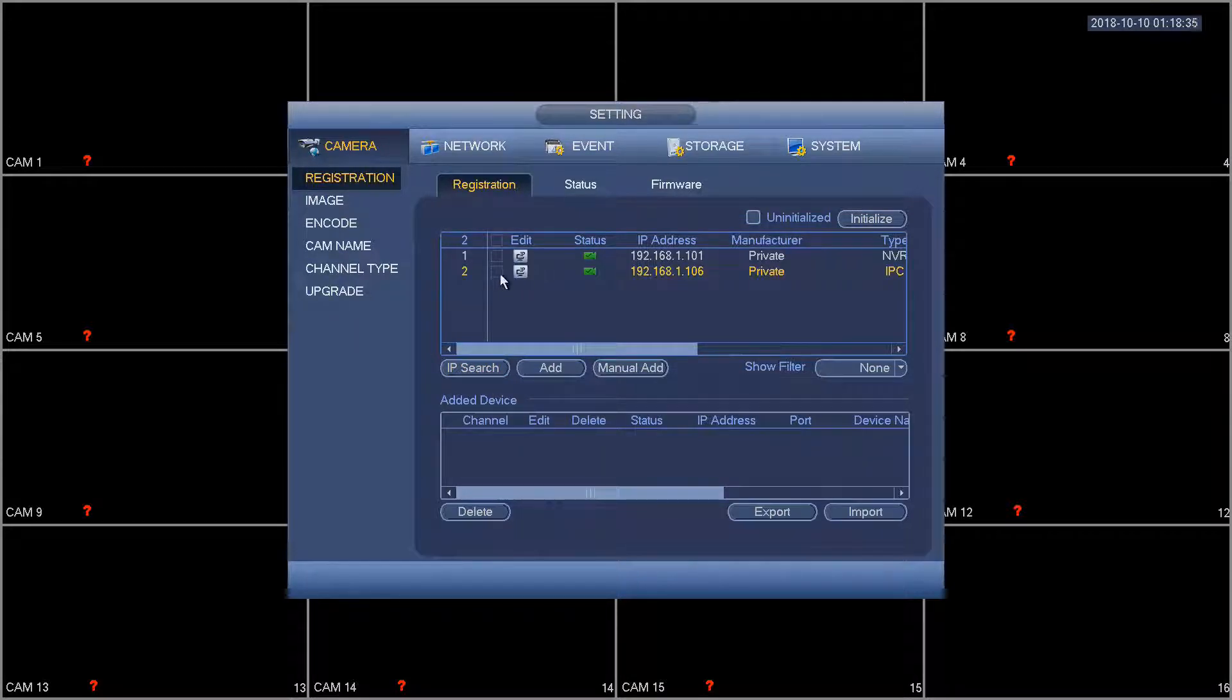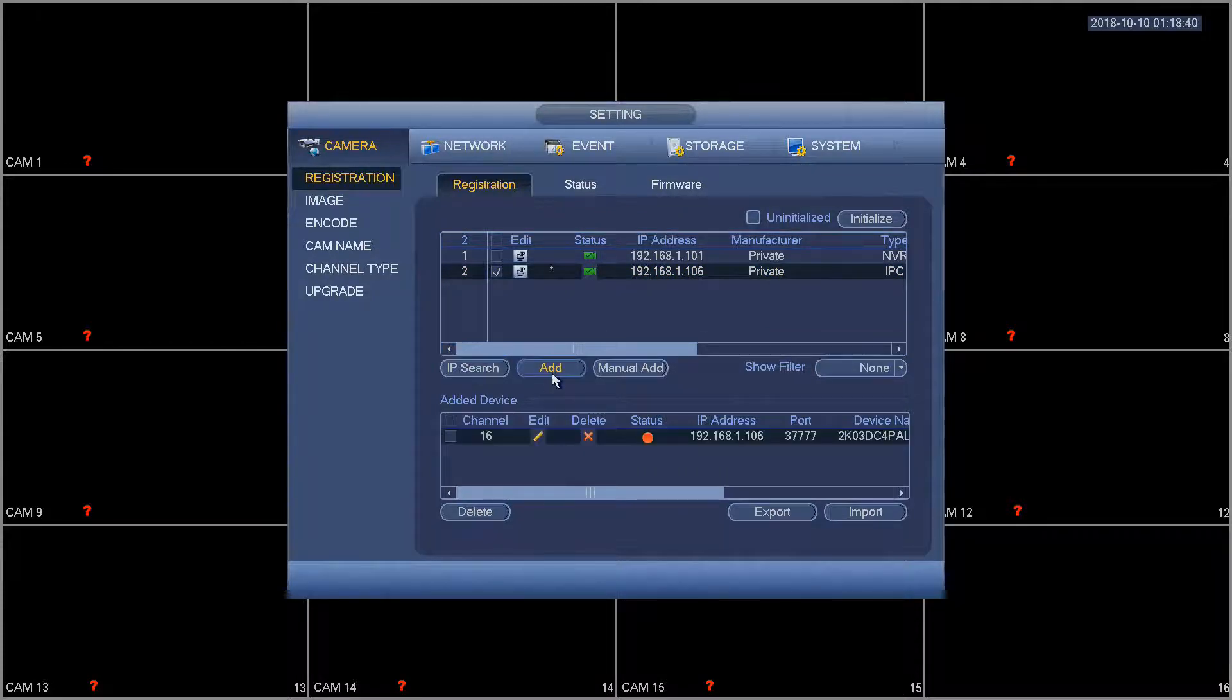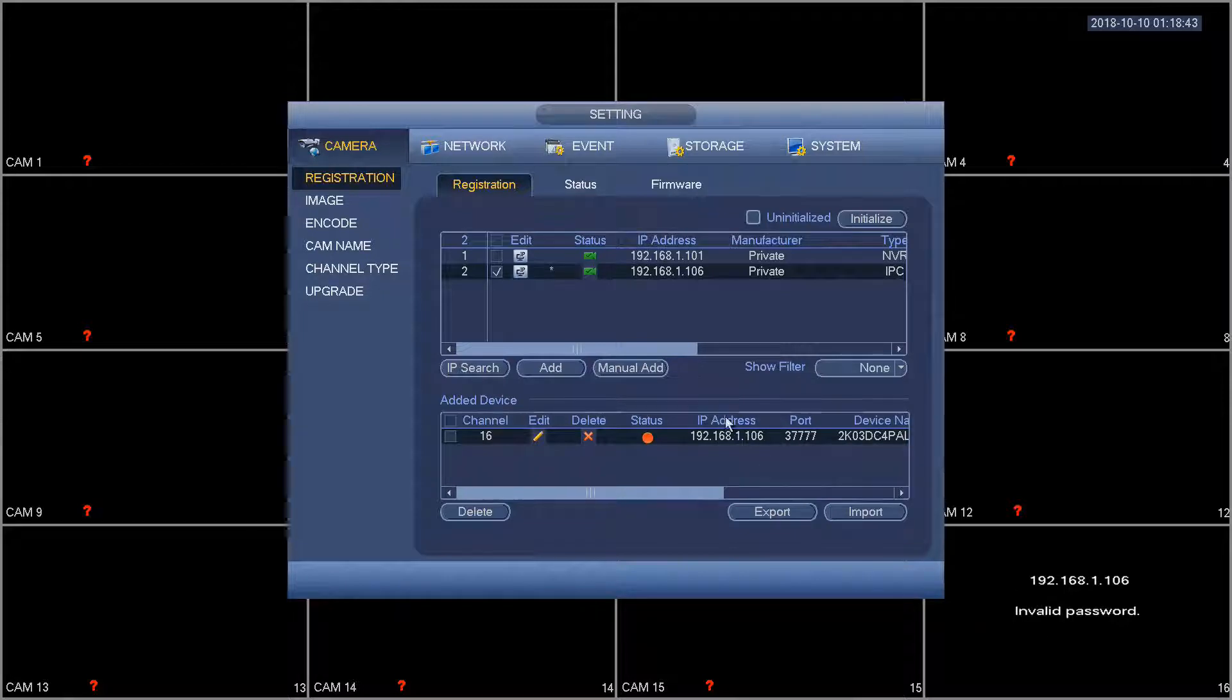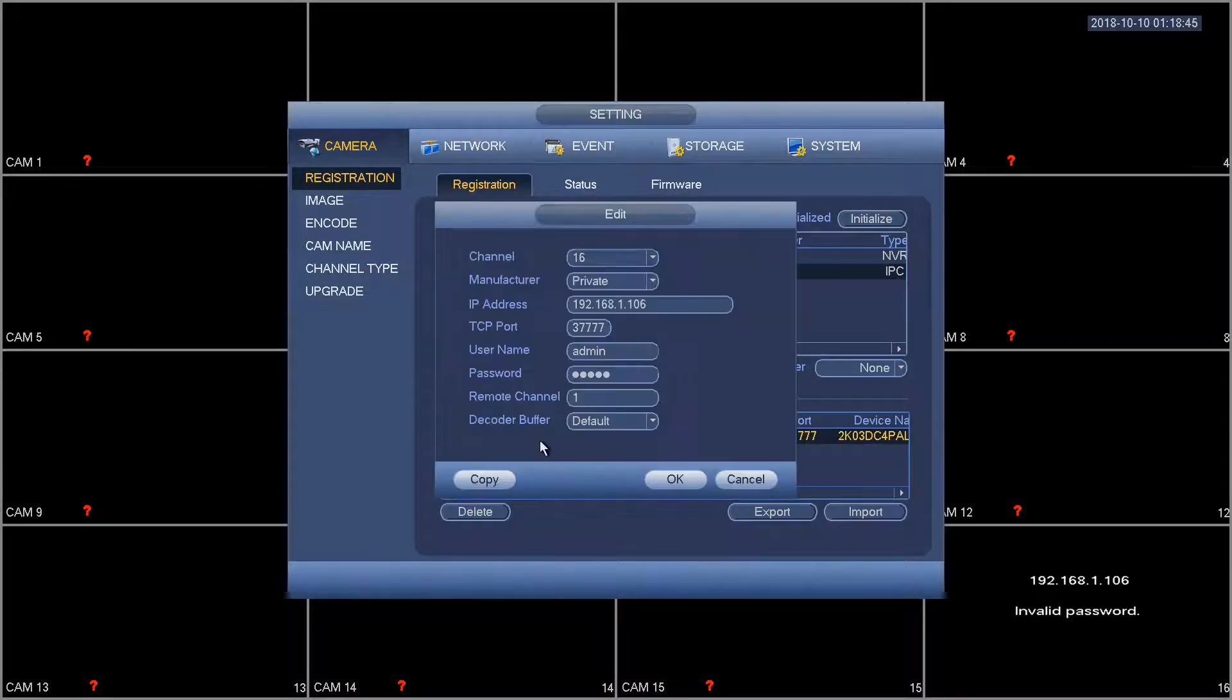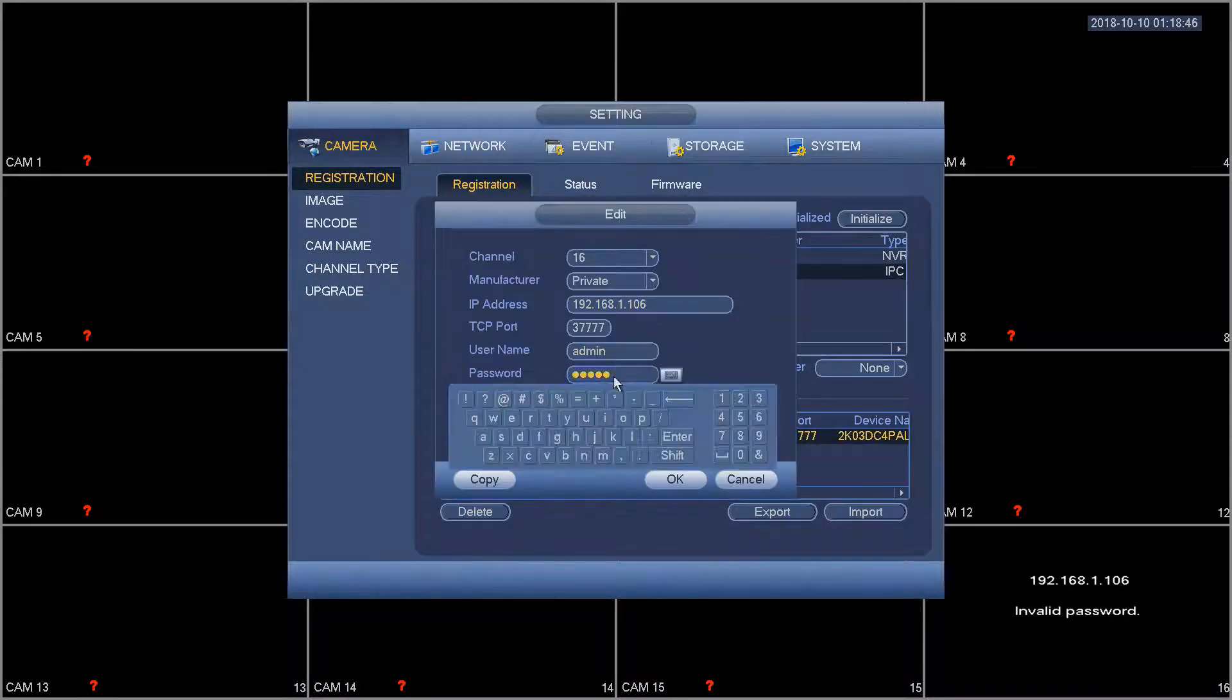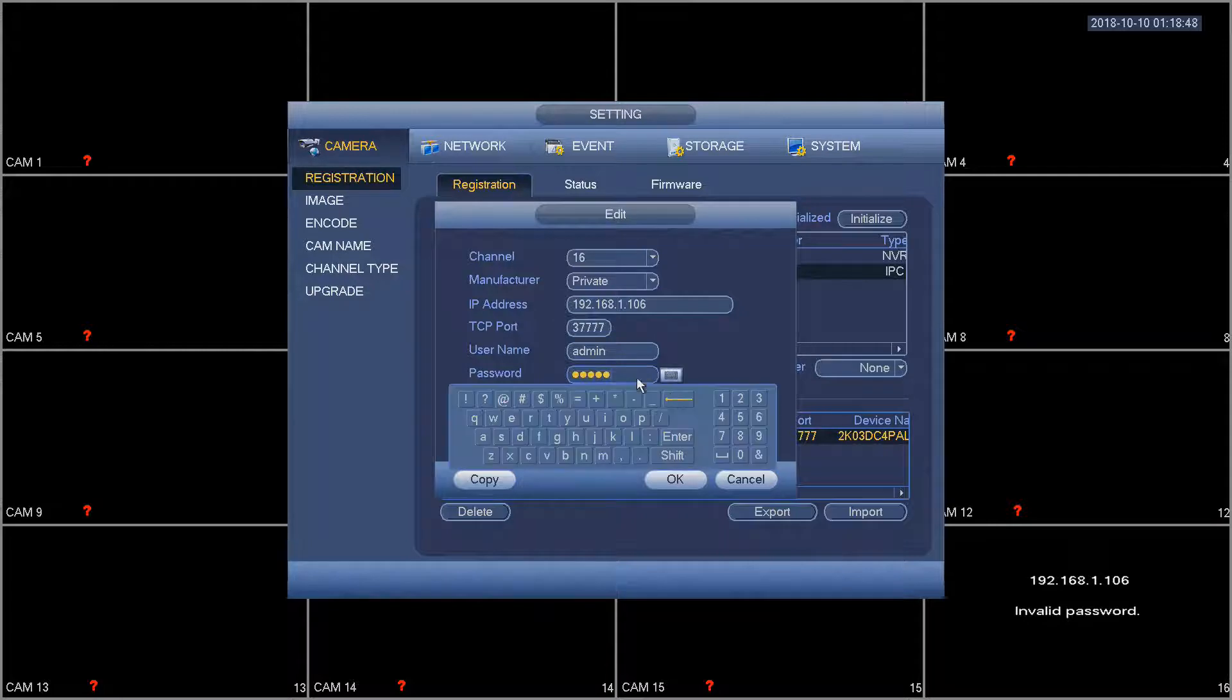So we're going to go back out here and actually add the camera. We have a camera at 192.168.106. We're going to add this camera. That's going to come up here and it manually added the password so we're going to change that password real quick so we can actually get video from the camera.